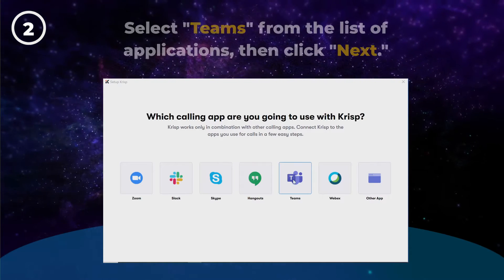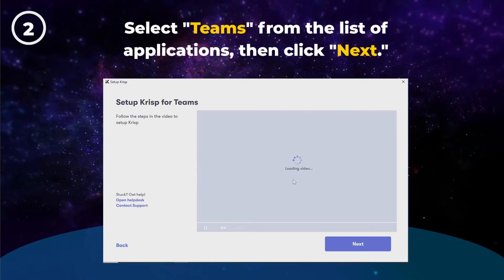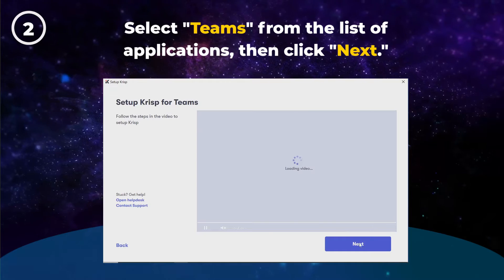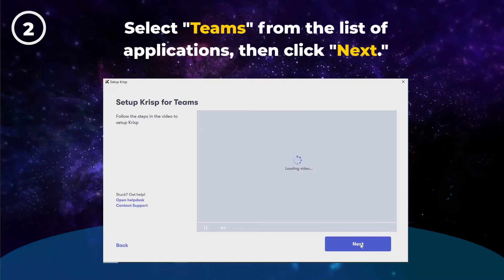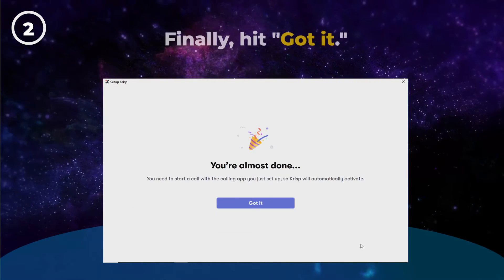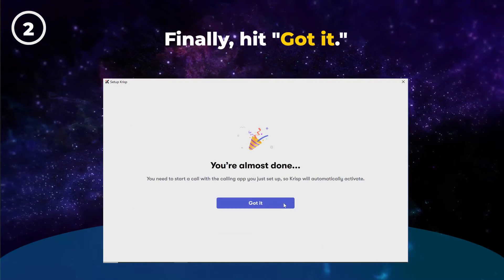Next, select Teams from the list of applications. Then click Next. And finally, hit Got It!